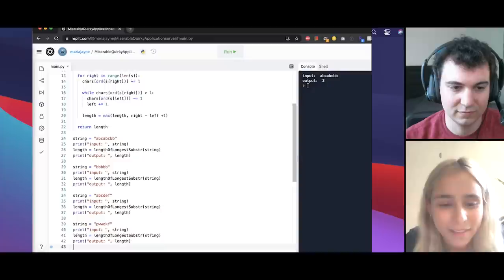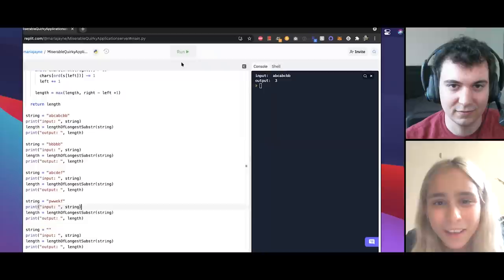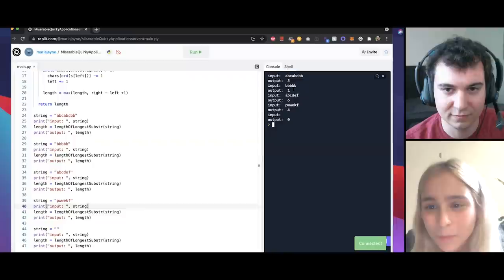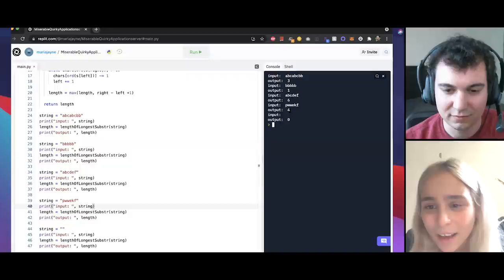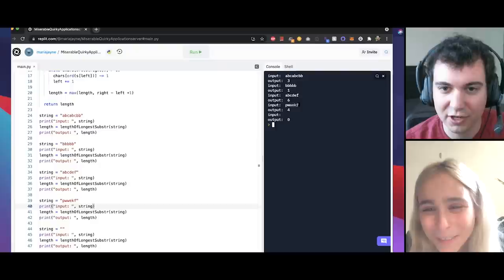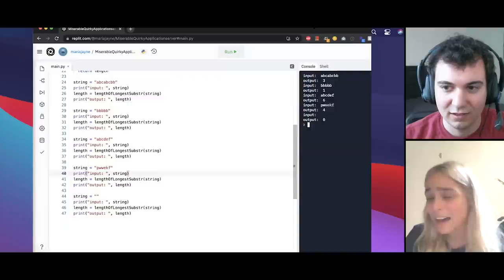Cool. So we get input BBB output one, which is great. Input ABCDEF output six, which is great. PWWKEW. I think this is right. Yep. That looks right. PWWKEW. And then input empty string, output zero. Awesome. I think this looks good to me. Are there any other edge cases that you want us to take a look at? No, this looks great to me.